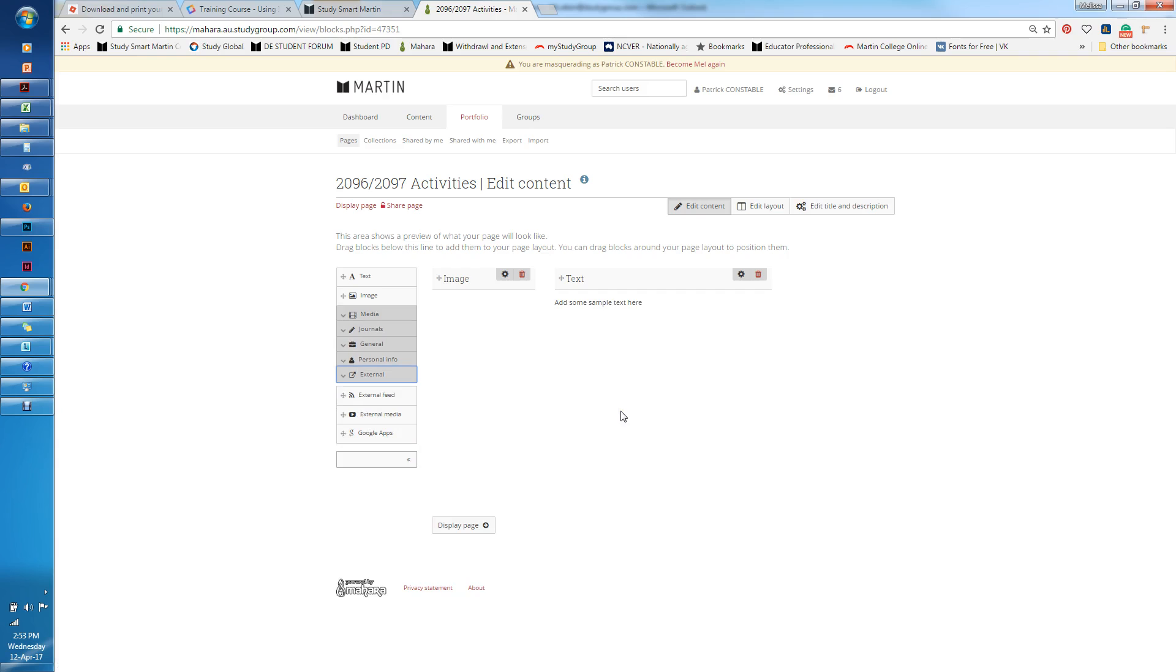That's a simple way to actually go in and add a collection and edit your collection.